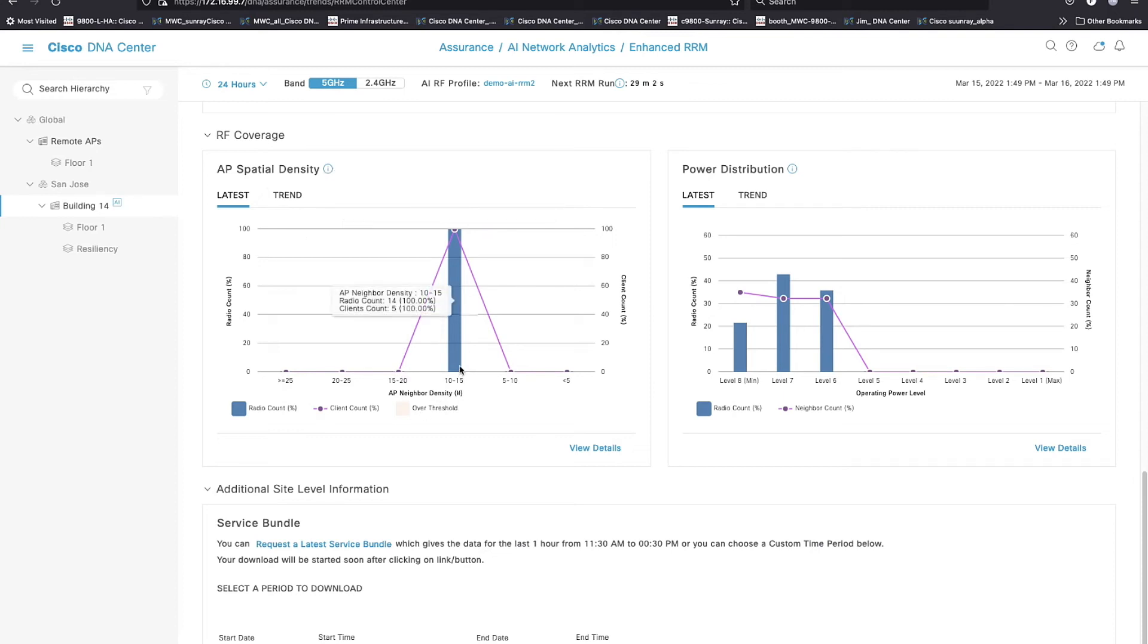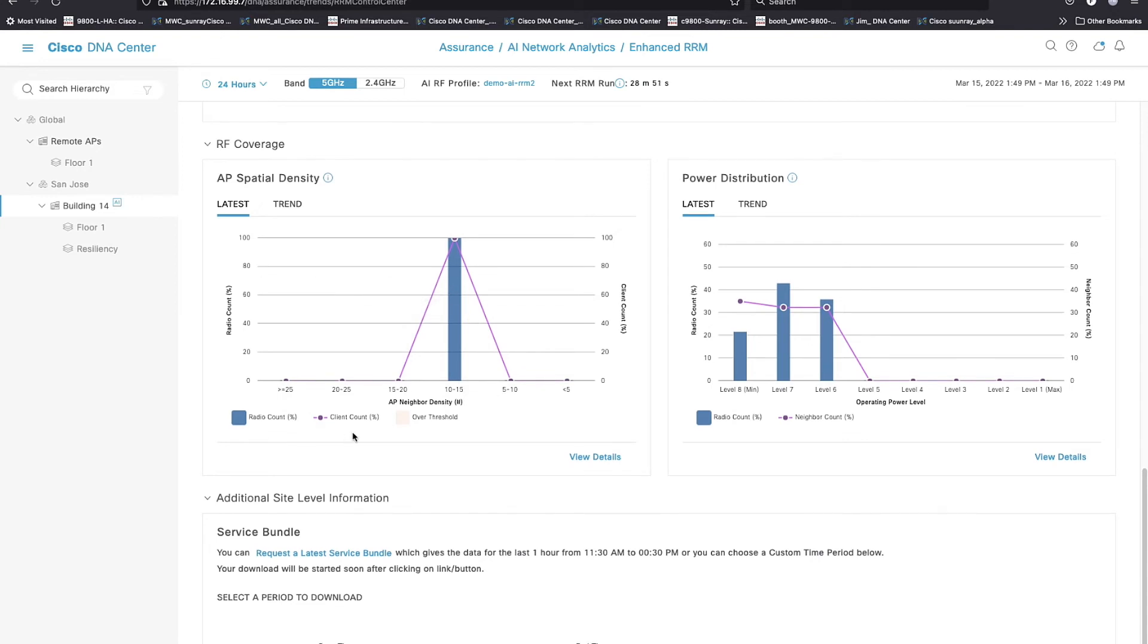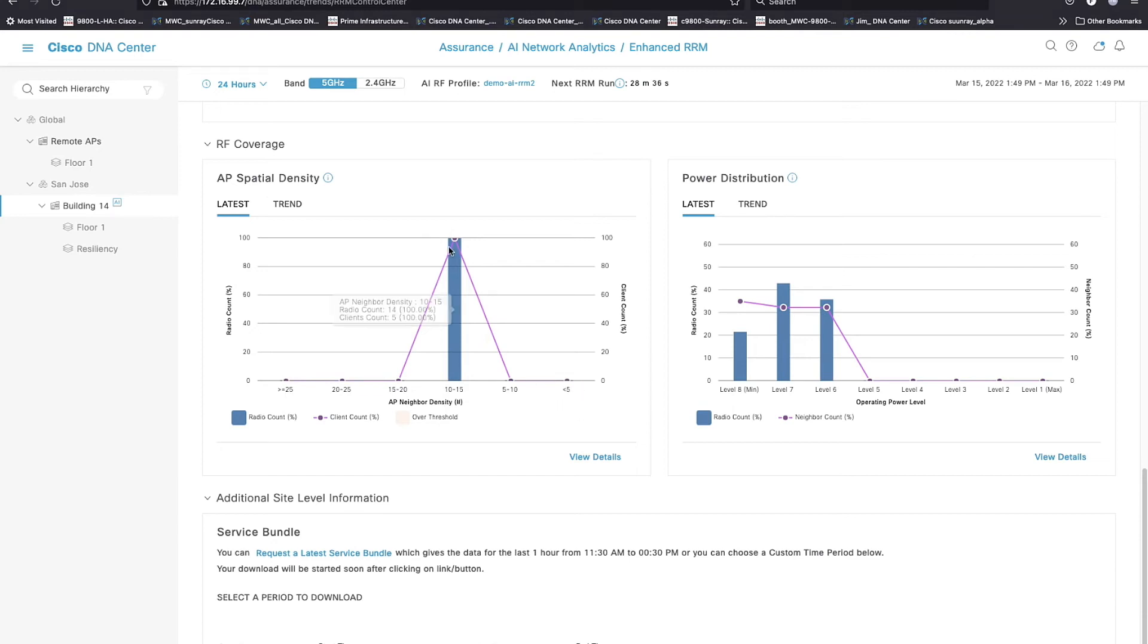All of my APs right now are sitting smack dab in the middle of 10 to 15 neighbors. Well, there's 13 APs, and they're pretty close to each other. The other thing that we contrast on this chart is the current account. And the way that you would use this is, for instance, if I saw this stack of APs down at the less than 5, and my clients were all stacked up over here and I had a couple of APs and buckets over here but not many clients,